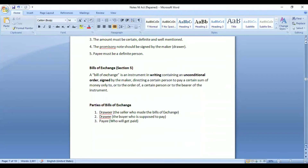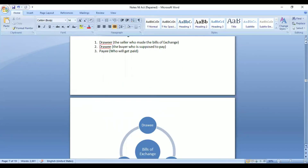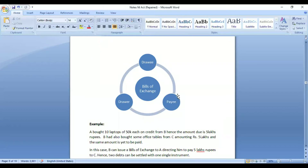Bills of exchange is defined under Section 5 as an unconditional order. The creditor makes this instrument, so it is made by the creditor. Acceptance from the debtor is also required for it to be valid. There are three parties: drawer, drawee, and payee — the person who makes it, who will make the payment, and to whom payment is given. Drawer and payee may be the same person in some cases.